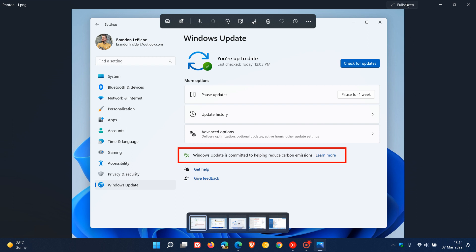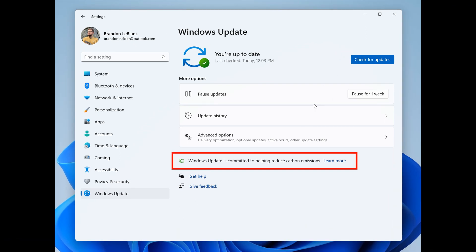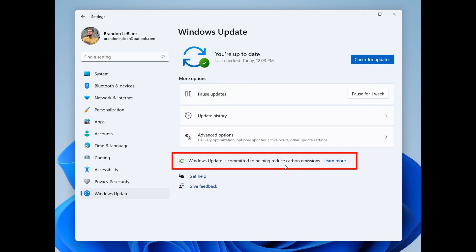This is the first screenshot from the release notes. There's now a renewable energy message that will appear in Windows Settings under Windows Update. Windows Update is committed to helping reduce carbon emissions. Microsoft says that whenever possible, Windows 11 will now prioritize installing updates in the background at times when greater amounts of clean energy sources like wind, solar, and hydro are available. This feature will only be enabled when your PC is plugged in and regional carbon intensity data is available in your region.